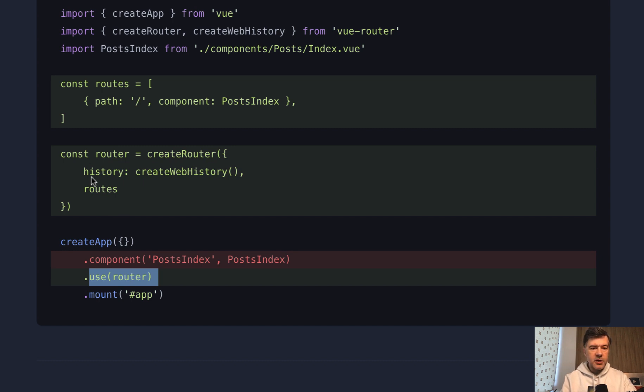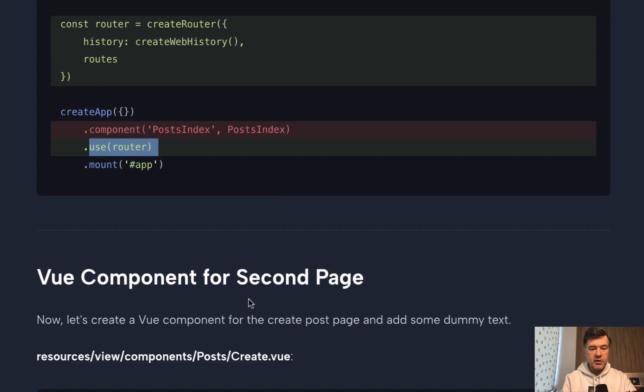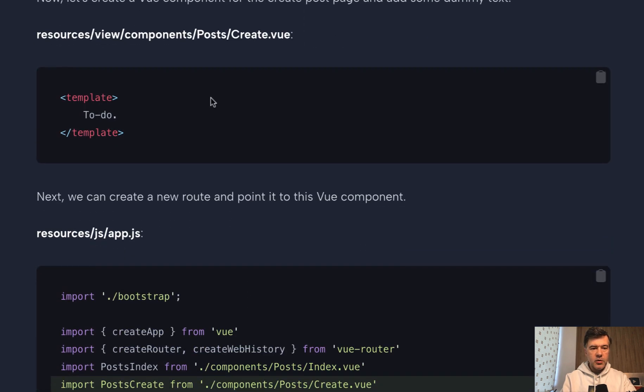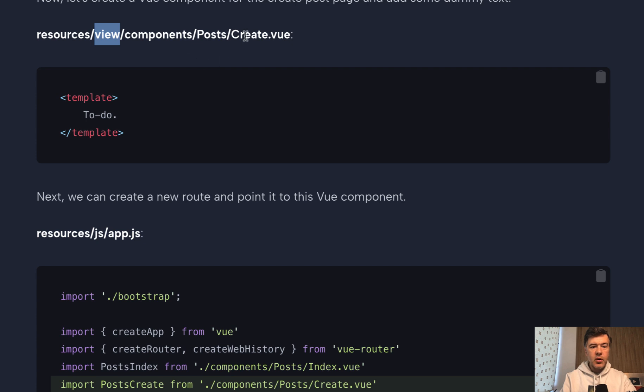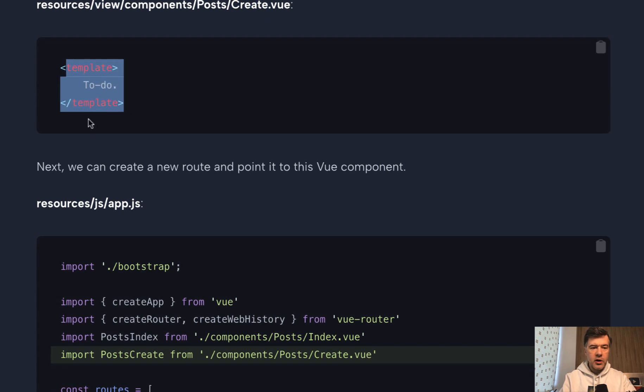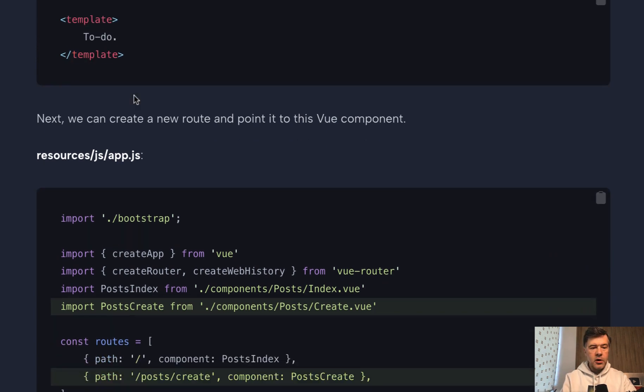But that doesn't make much sense yet because we have only one component. So let's create the second component. So we do create in resources JS components. Actually, I see a typo. It should be resources JS components. And I will fix that after finishing shooting this lesson. So we have create view for now with just static text without any script or anything. We just need to establish the route working.